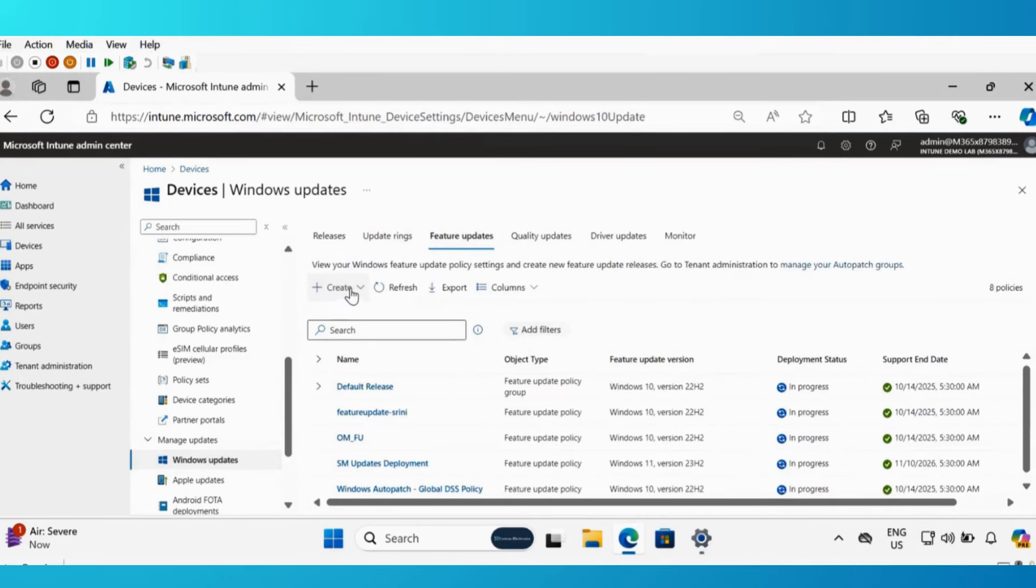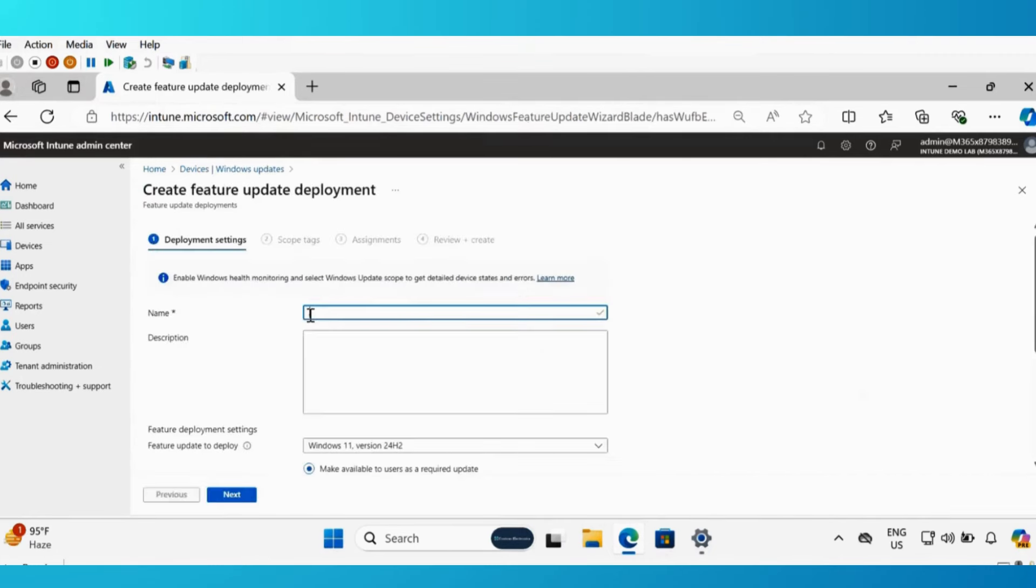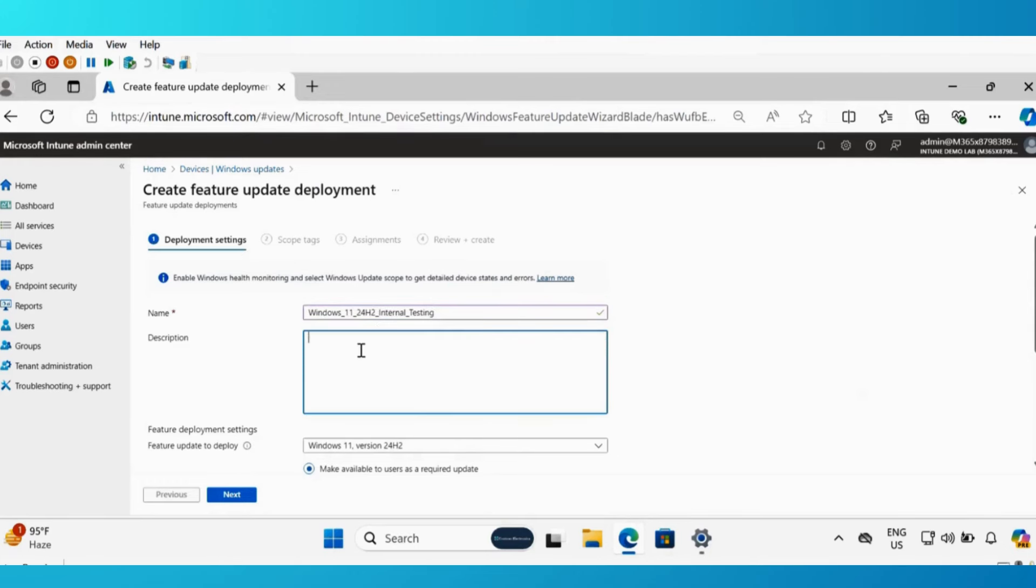Let me click on feature update policy, create a feature update policy, and then we have to provide the name of the policy. I am going to provide Windows 11 24H2 internal testing. Same thing I am going to provide under the description.